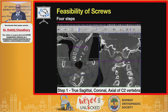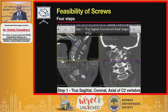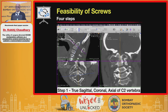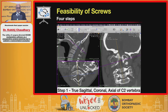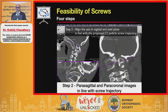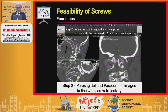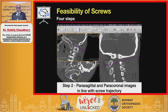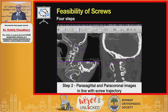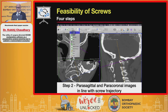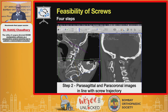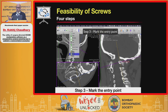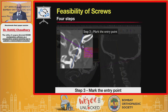Screw feasibility was checked using MPR in four steps. First, the axis was moved to obtain a true sagittal, coronal, and axial image of the C2 vertebra. Second, parasagittal and paracoronal images were created in line with the screw trajectory. When the axis was aligned with the proposed screw, the paracoronal images were scrolled to the narrowest width — if the diameter exceeded 3.5 mm, it was considered suitable for a 3 mm diameter screw.